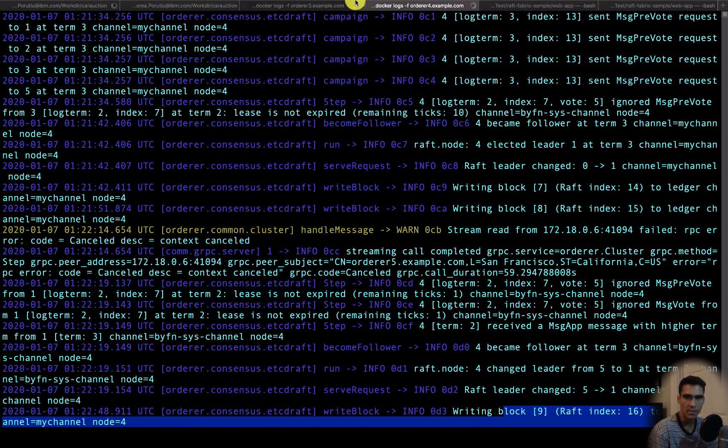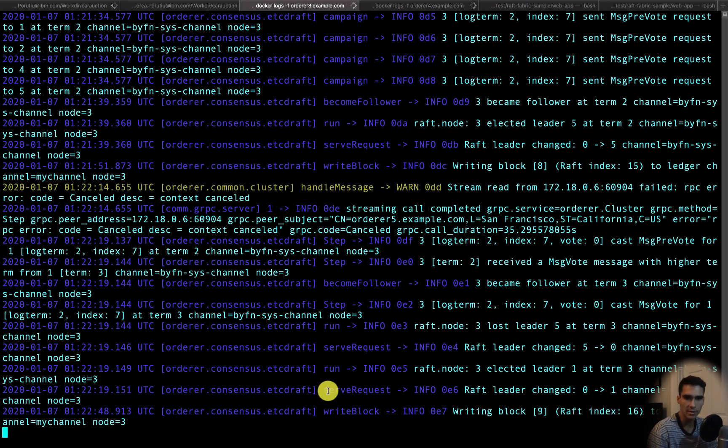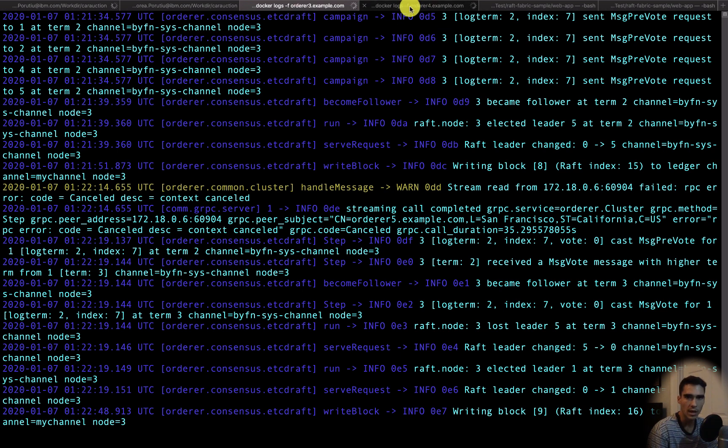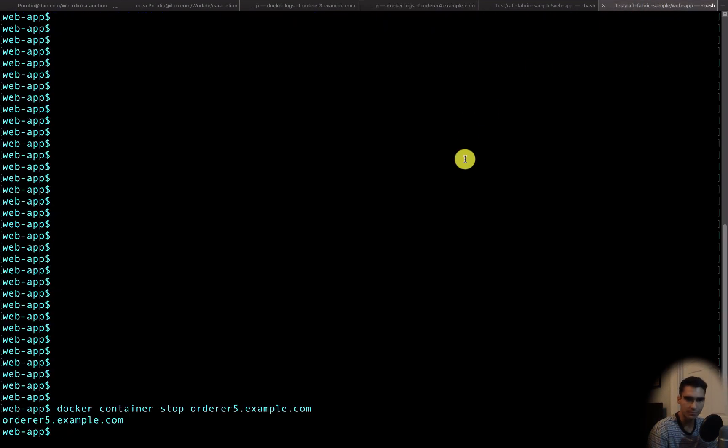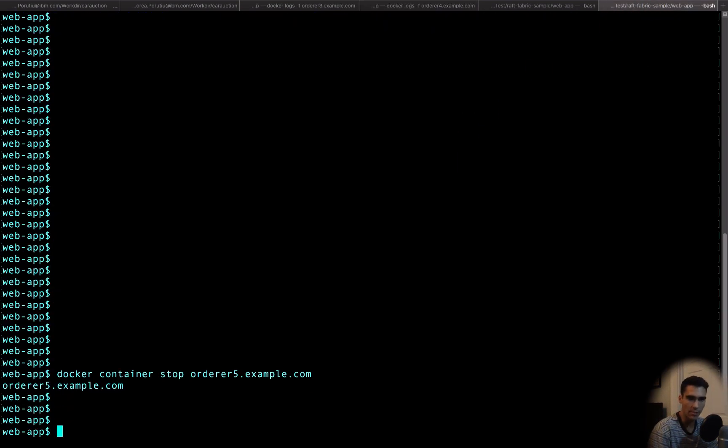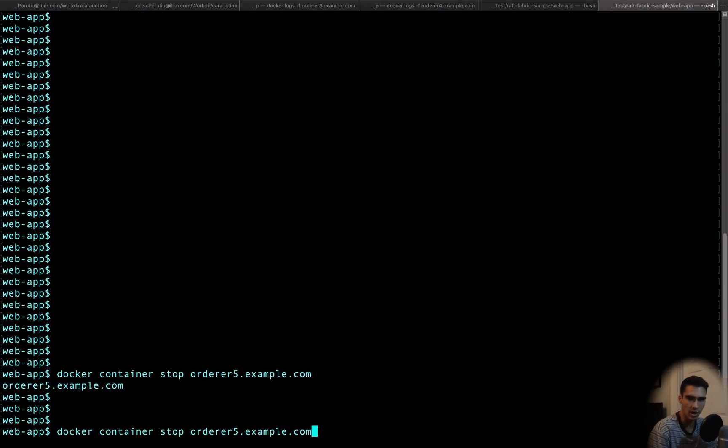So that means that since 5 is down and nodes 1, 2, 3, and 4 are still working, everything is going according to plan. Now what happens if we stop orderer 4?